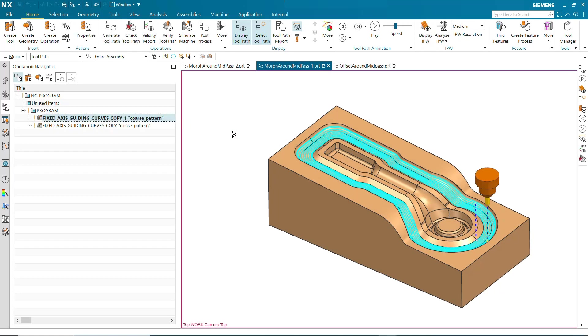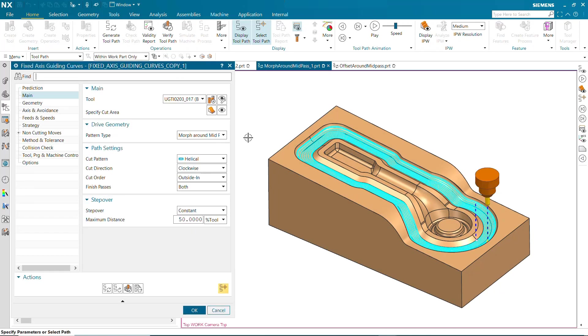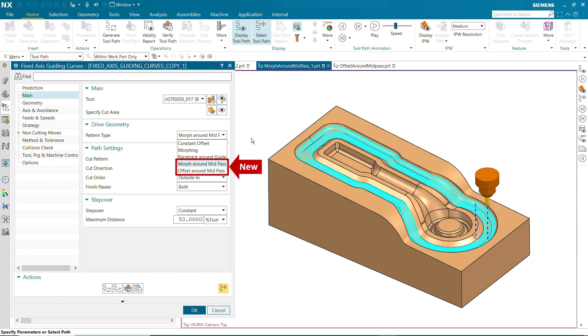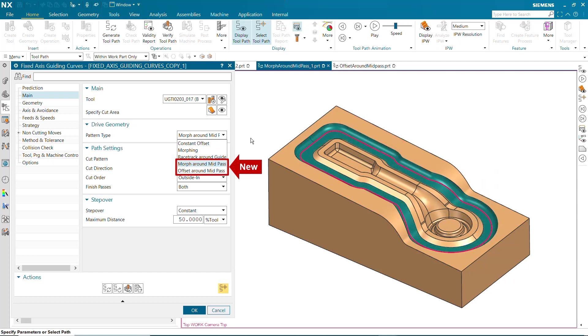For fixed and variable guiding curve operations, two new pattern types are now available that determine guide curves automatically based on the medial axis defined by the topological center of the cut area.